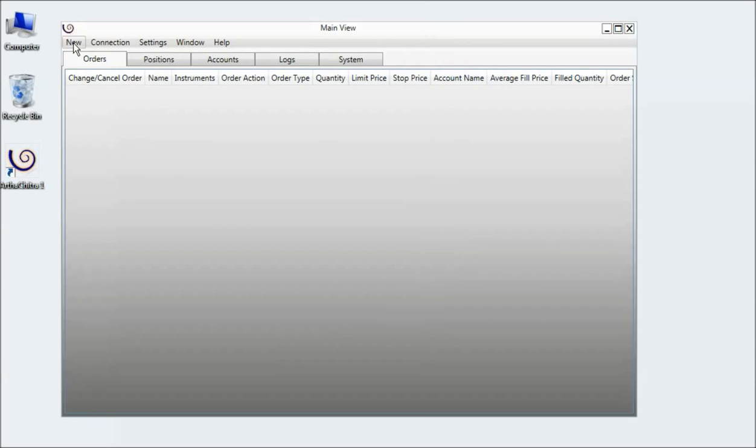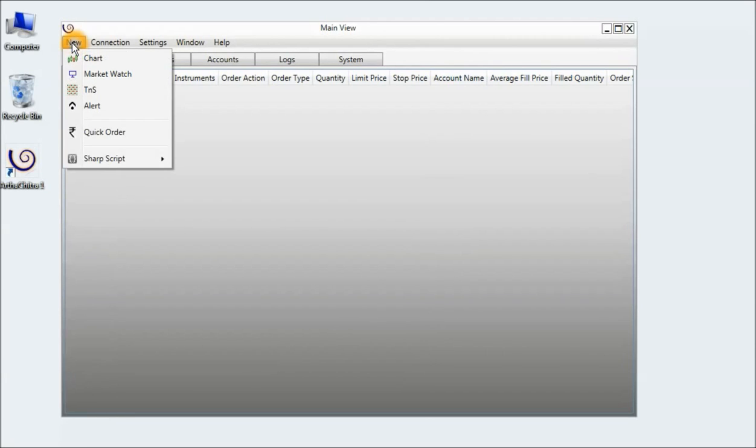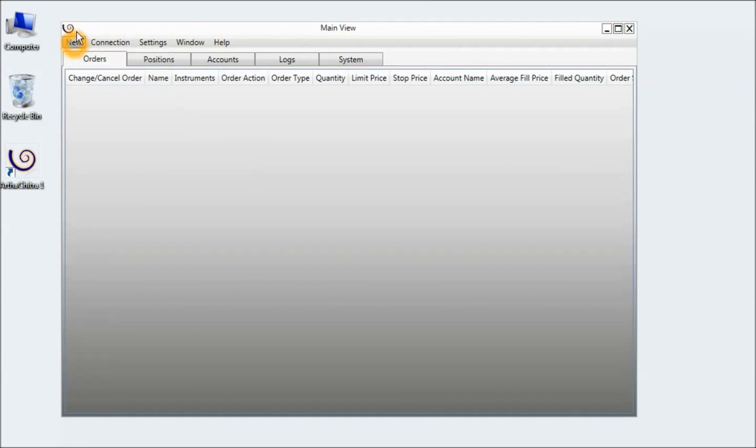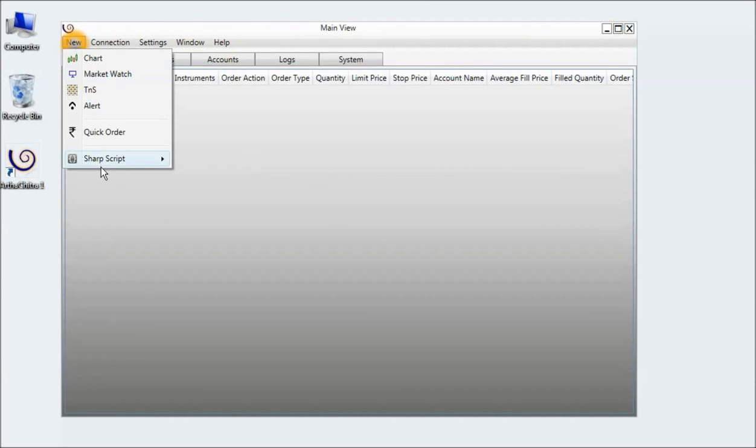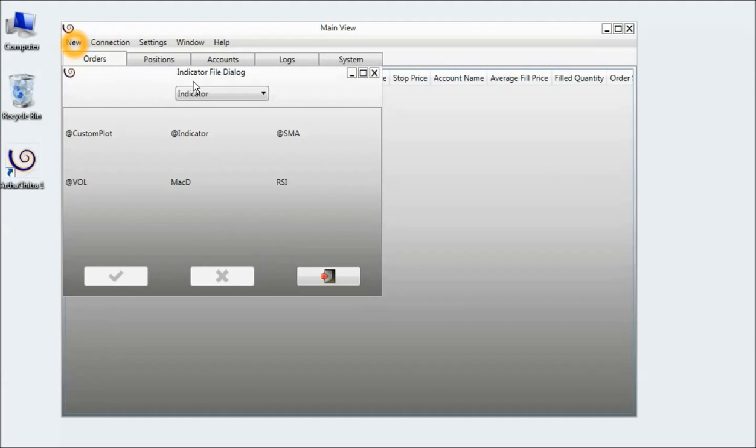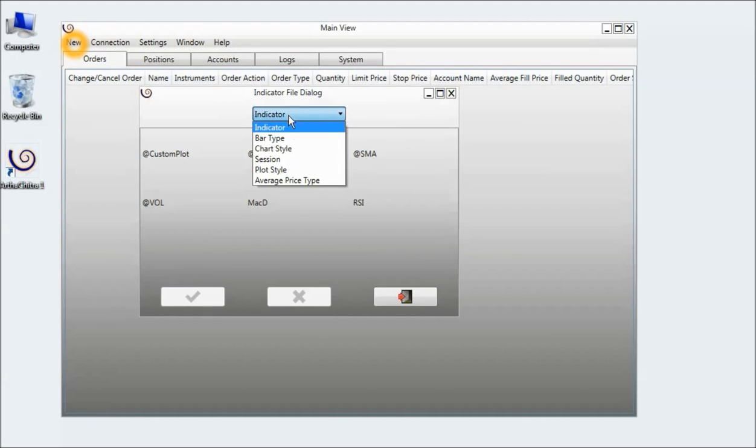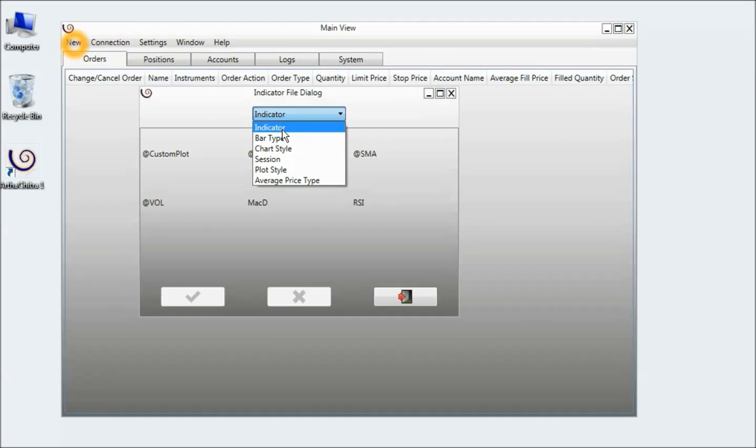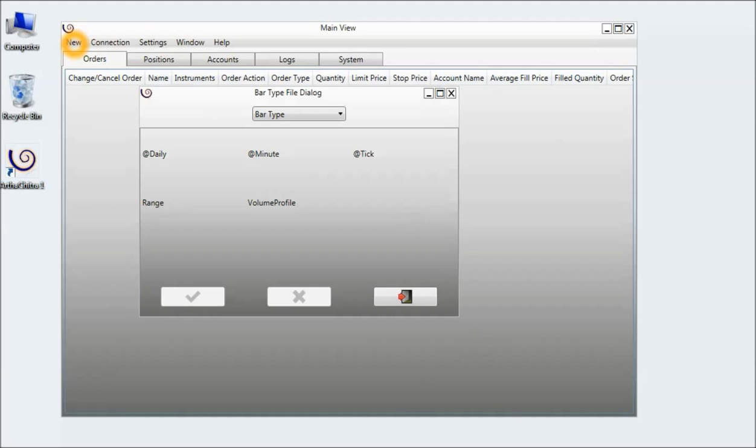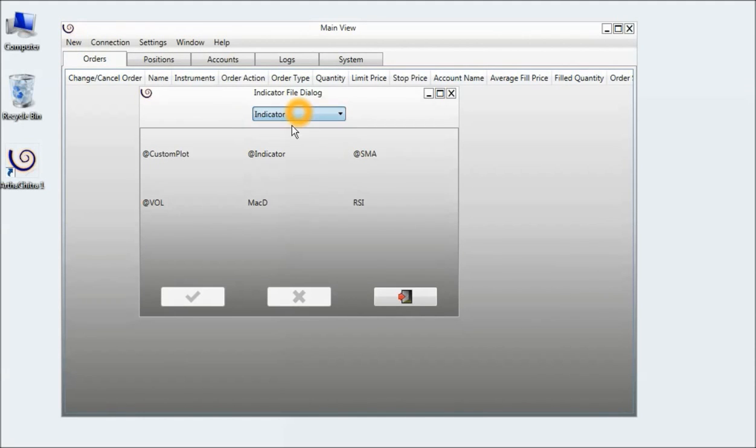I will go to New Sharp Script and click on Edit. In the file dialog, I will select the script type. Since it's an indicator, I will select Indicator, and then select the MACD indicator.